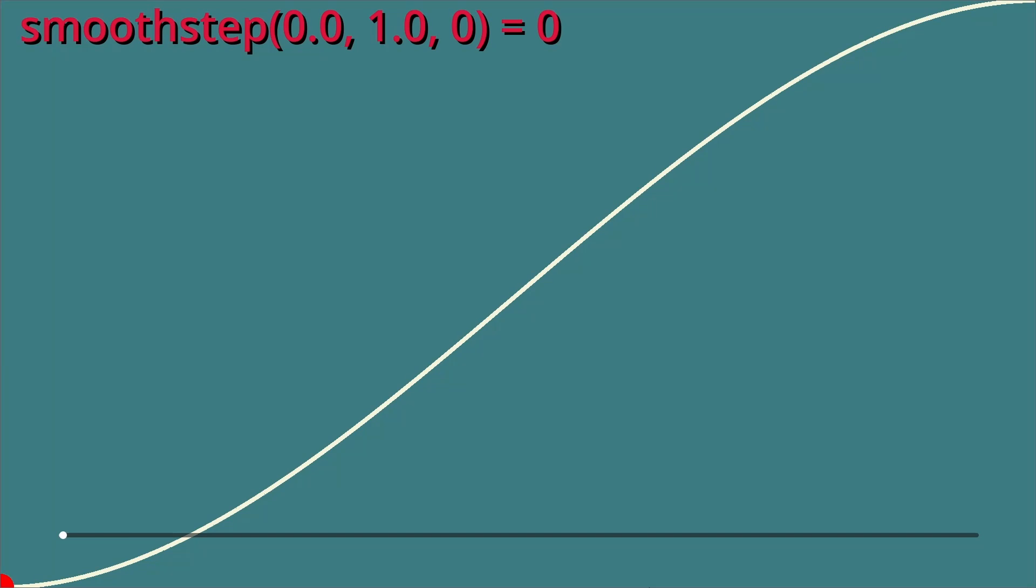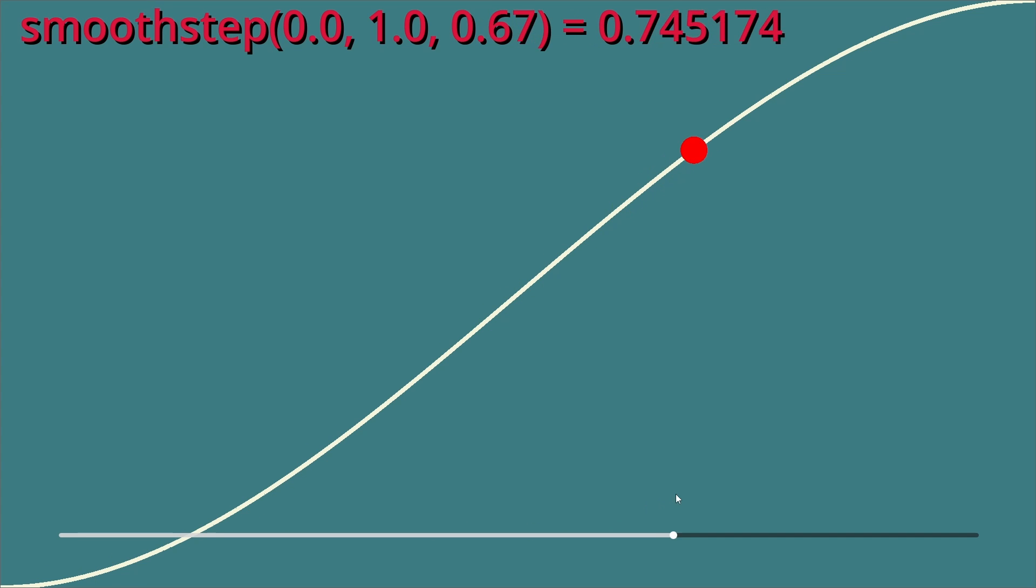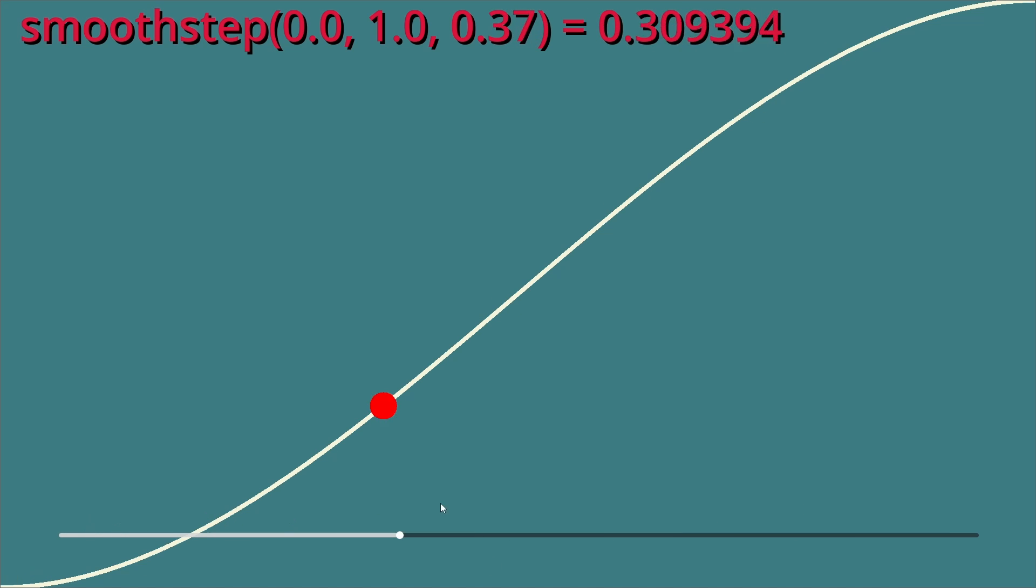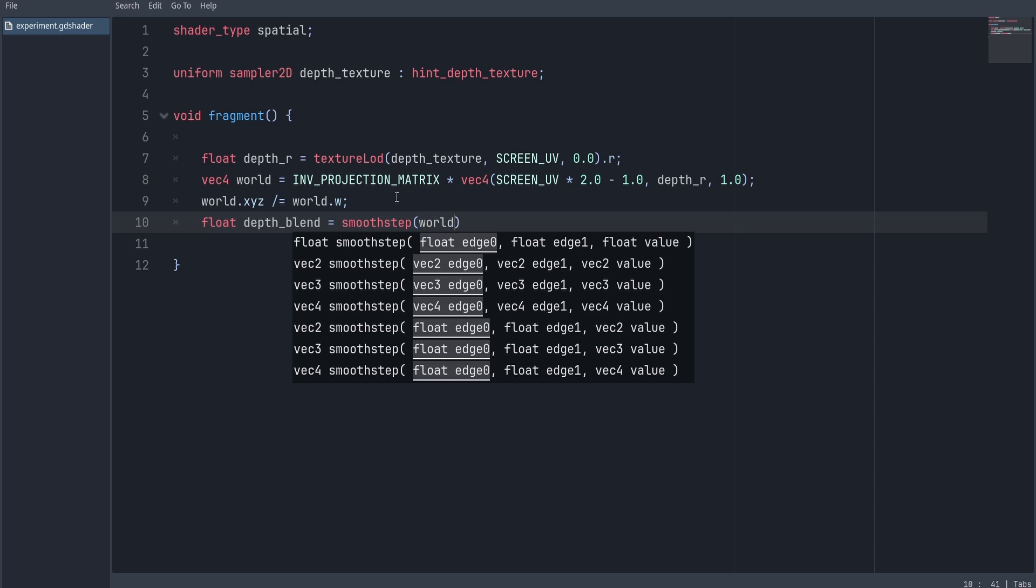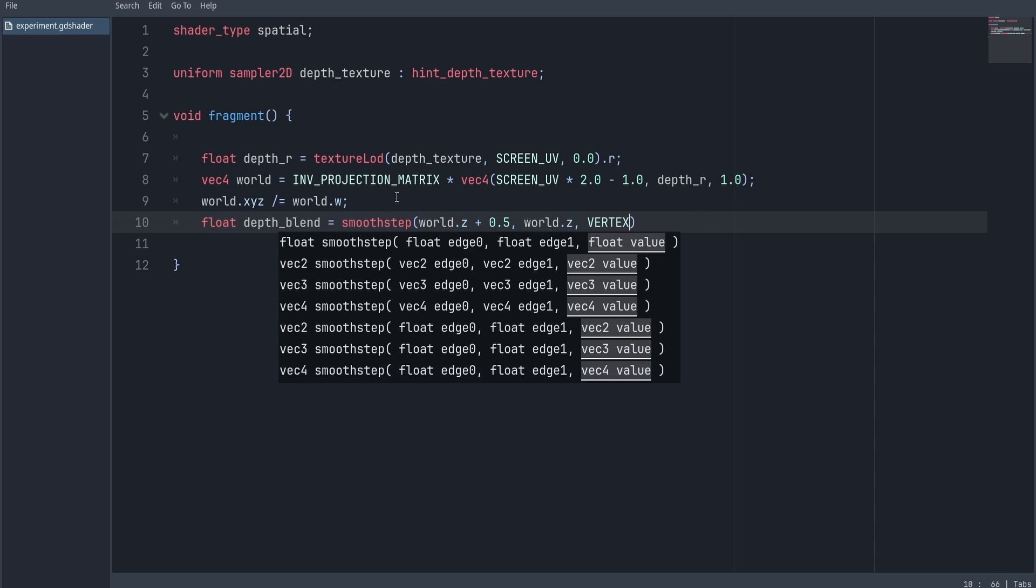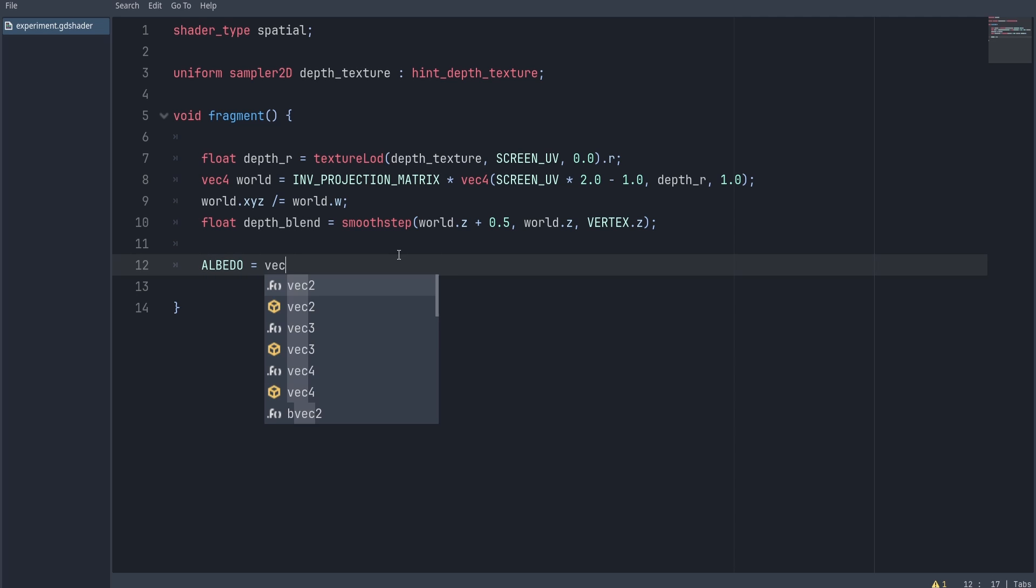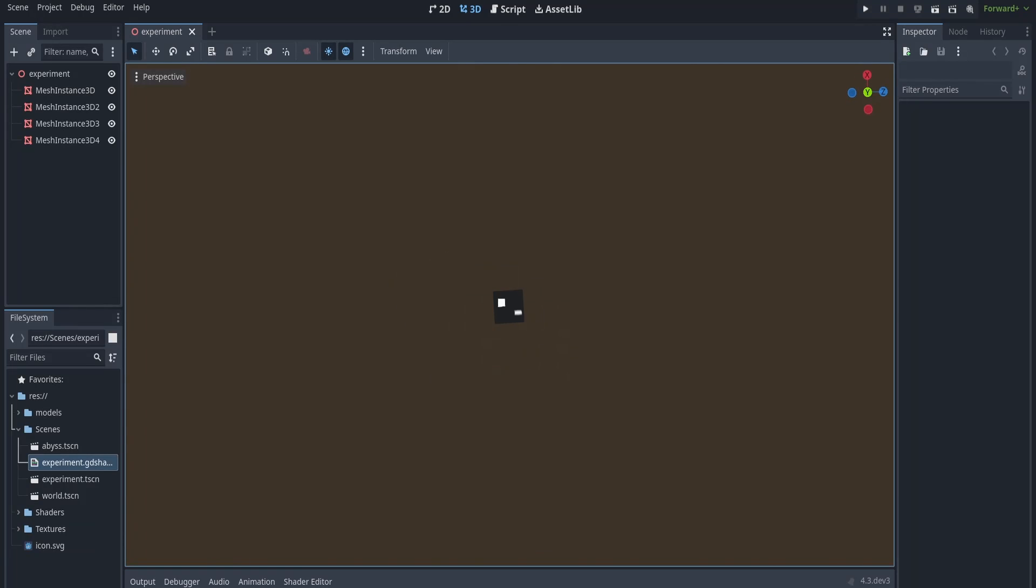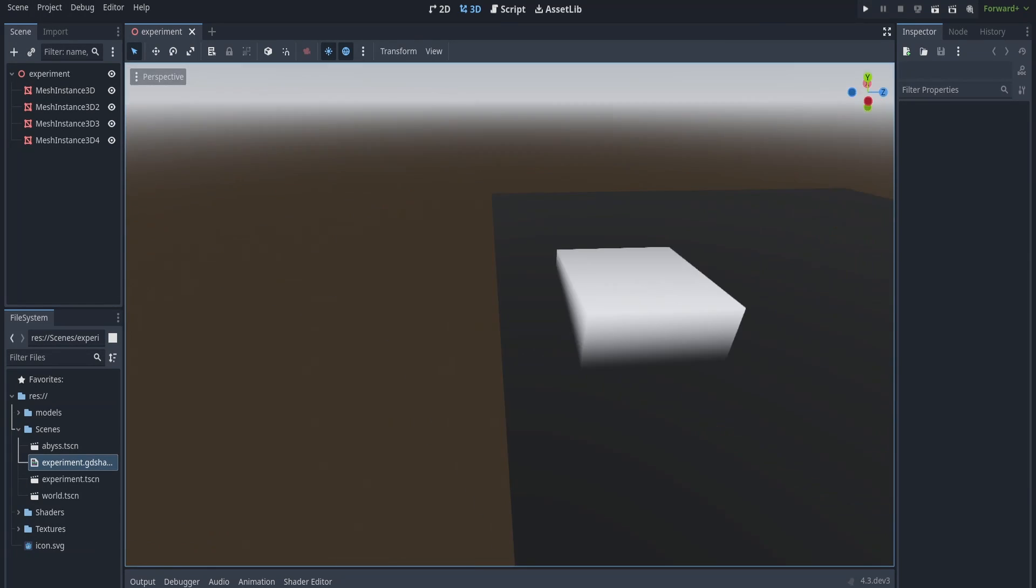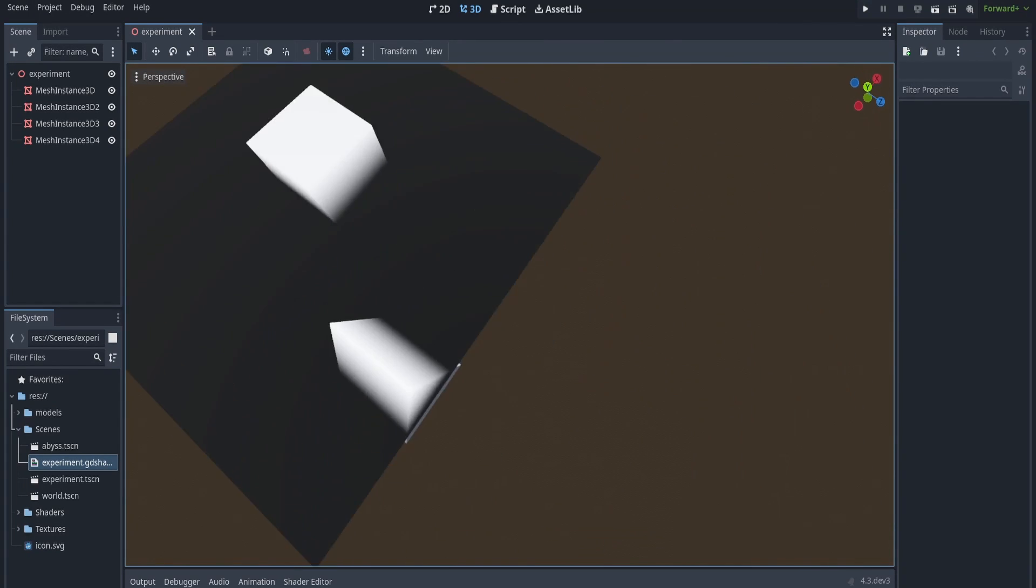Here's a simple application I've made in Godot to demonstrate this. Now you can see as I change the value, the return of the smoothstep will also change smoothly. So basically we're passing out world.z plus our offset as our edge 0, and edge 1 is just going to be world.z. Our value is going to be vertex.z. Now you can see the parts that are closer to the mesh are white, and the darker parts are further from the mesh.